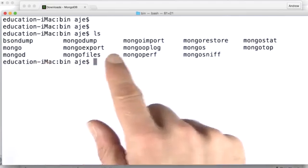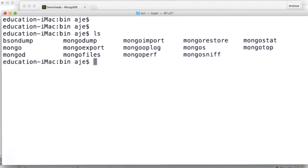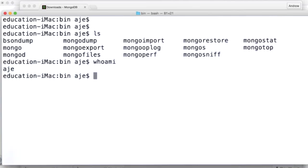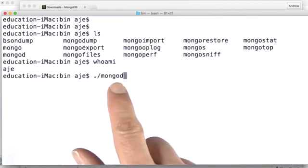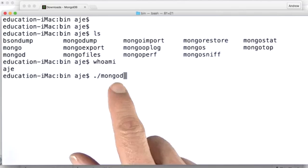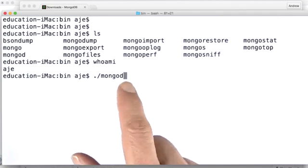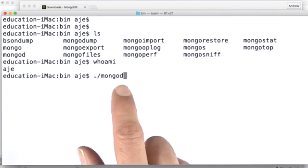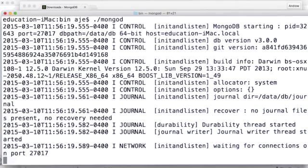So now we're going to get MongoD running. I'm going to start it running as myself. Who am I? I'm AJE. I'm going to run it right here in this directory by typing ./mongod. This will guarantee that I take the executable from the current directory and not from somewhere else in my path because I want to make sure I get the one I just downloaded.